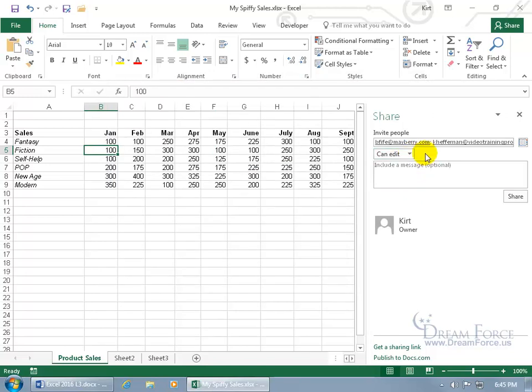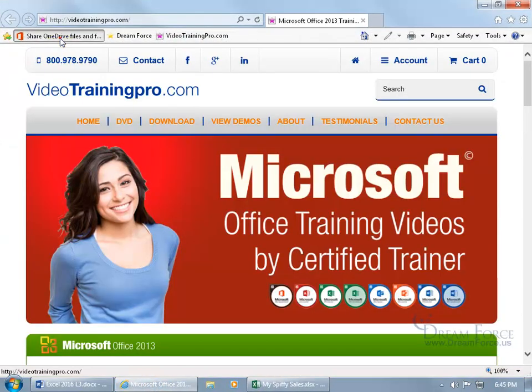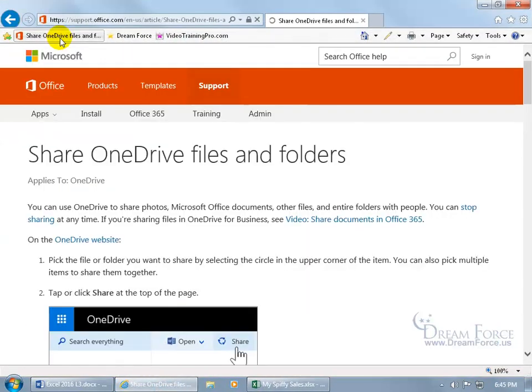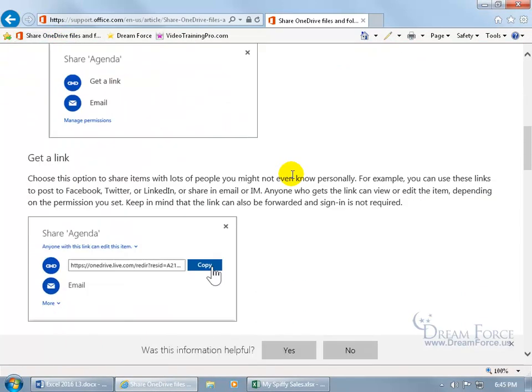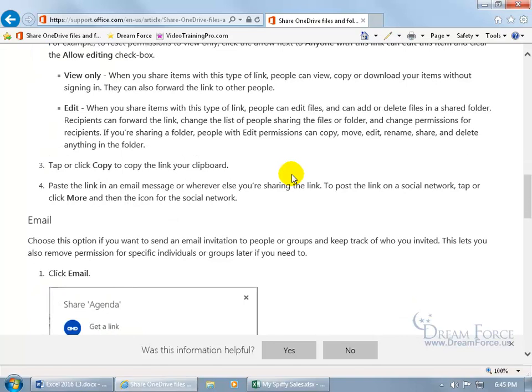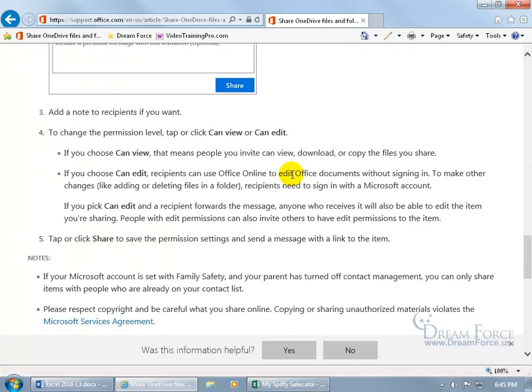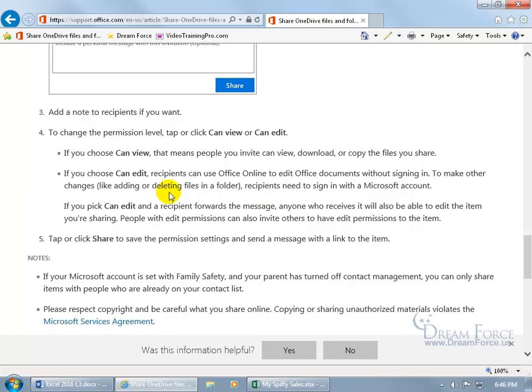And to get more nitty gritty about this, let me go ahead and open up Internet Explorer and go to the share OneDrive files and folders website here. And when you scroll down it shows you how to go ahead and, there we go, can view or can edit. And it goes over what it means if you allow people to view it. They can view, download or copy the files you share. Edit. And it says if you choose can edit, in any case they can go ahead and make changes to it. And if it's to a folder they can delete or edit anything within that folder.